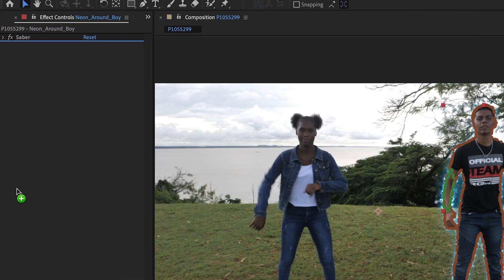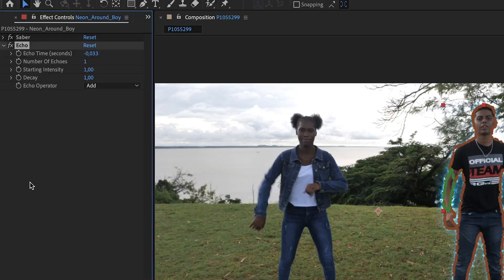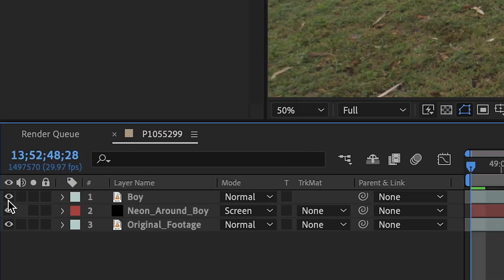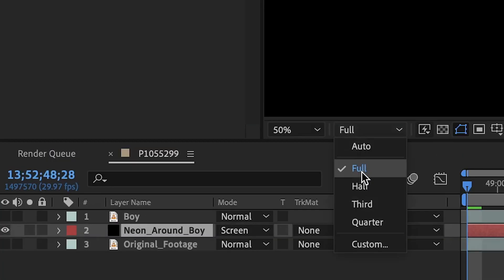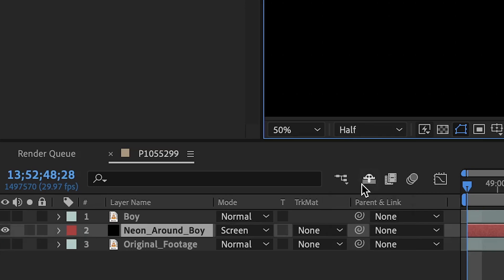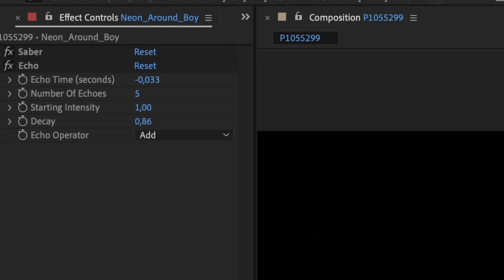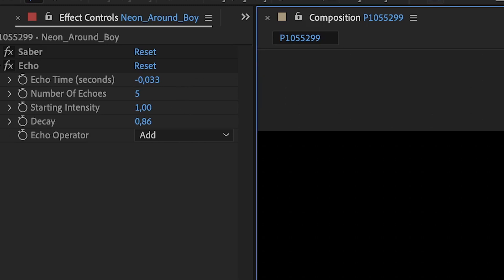Add the built-in echo effect on the layer. Before going further, you might want to disable the other layers and set the resolution to half, so it can process faster. So these are my settings. The echo time and starting intensity are at default. I set the number of echoes to 5 and decrease the decay a little bit.